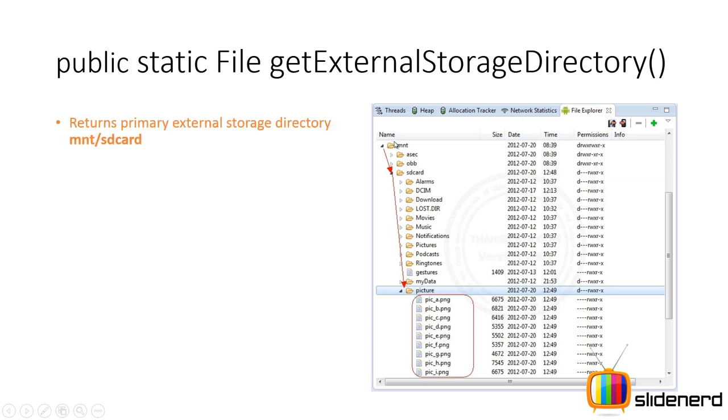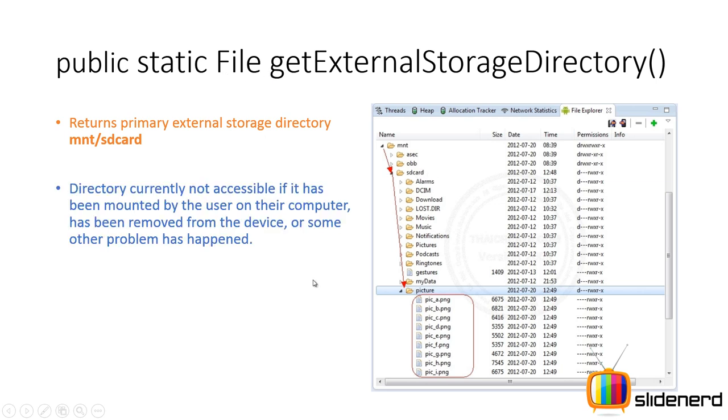First thing, I have this image taken from the DDMS perspective. As you guys notice there is an MNT folder, there's an SD card folder with some stuff inside. The getExternalStorageDirectory method gives you a file object that points to this place SD card.